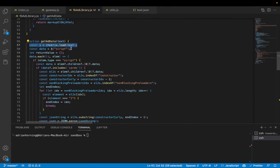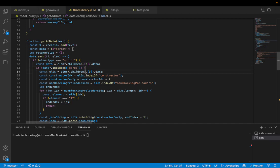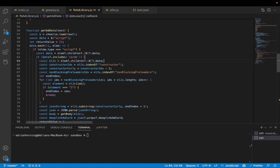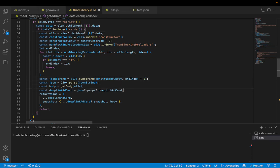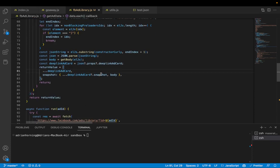I use Cheerio to parse the HTML. I find all of the script tags, and if the children data includes 'cards', then I know I have the correct script tag. Then I have to parse it — I do this pretty janky — but I find the index of 'constructor' and then the constructor curly brace, and then the non-blocking preloaders index. I loop over the start and end index, substring from constructor curly index plus one, and then parse it out. I have to do a bunch of nasty things to eventually get it.